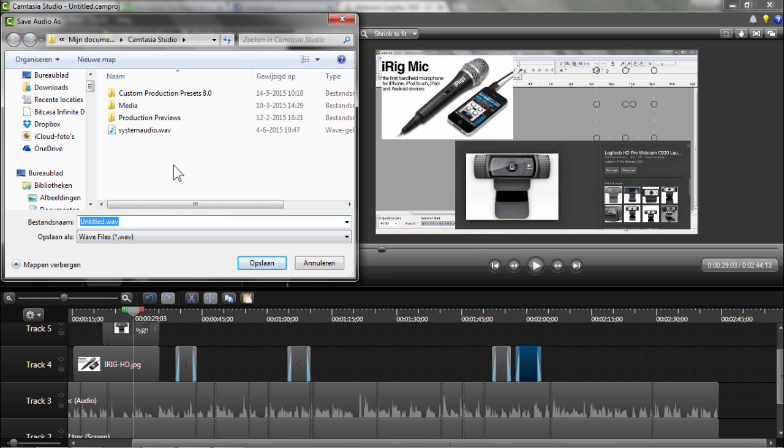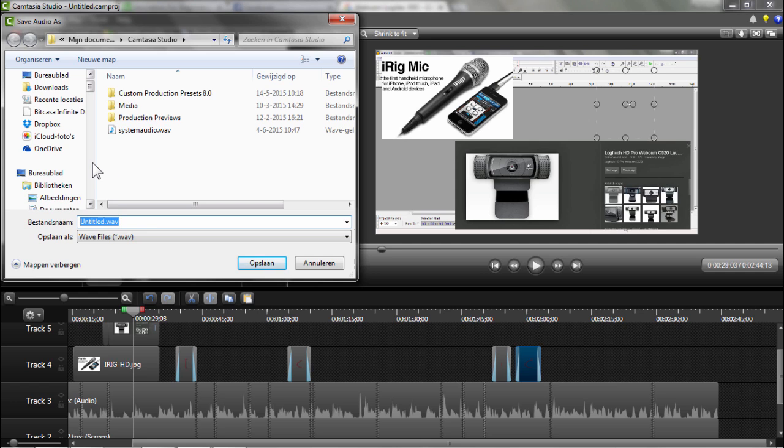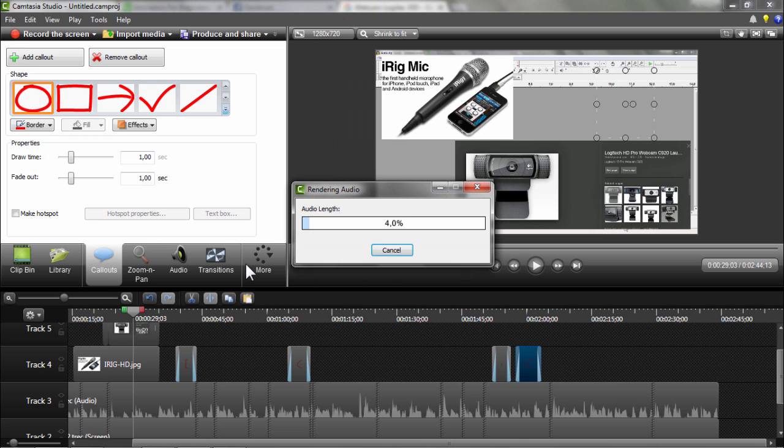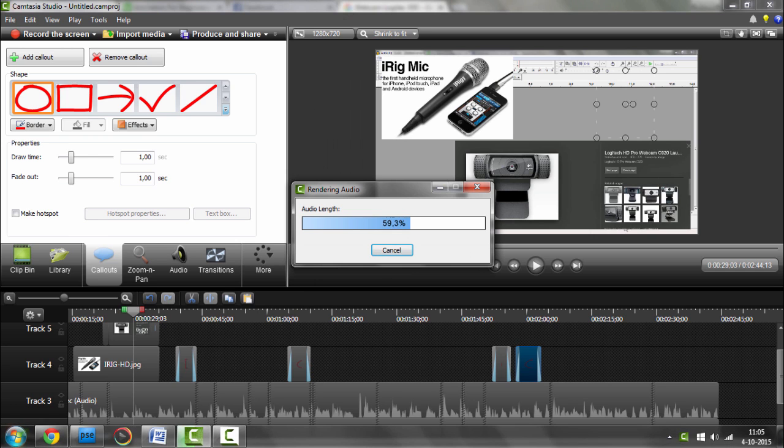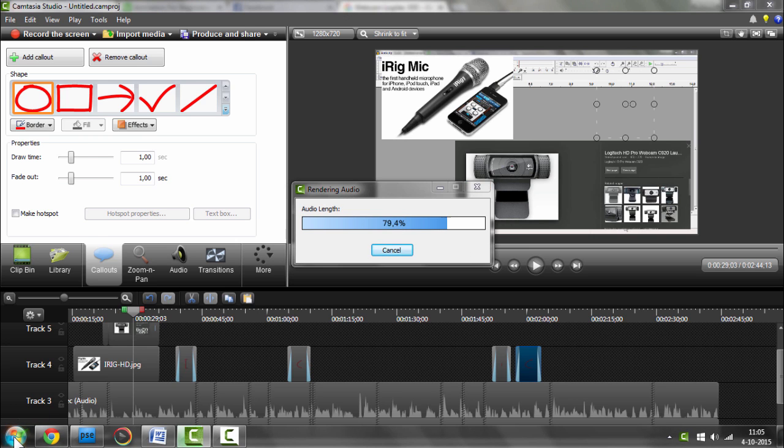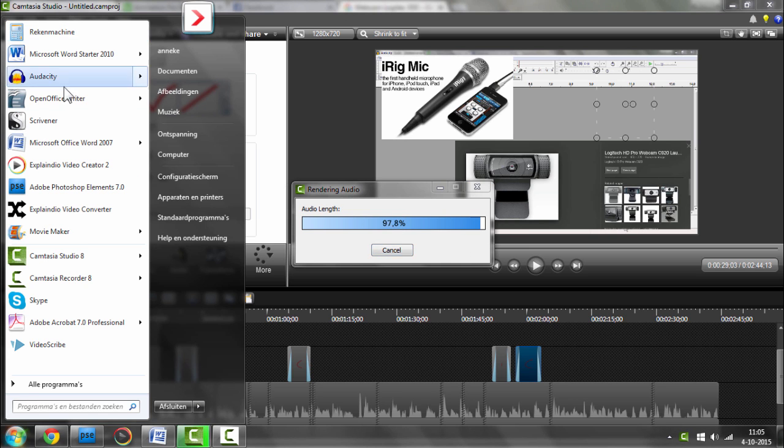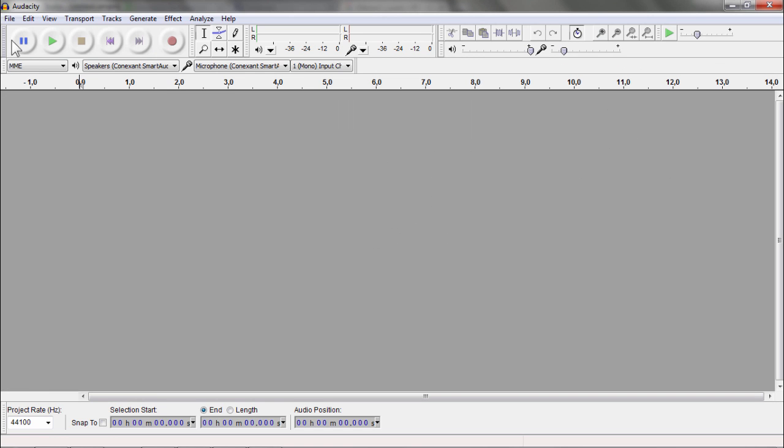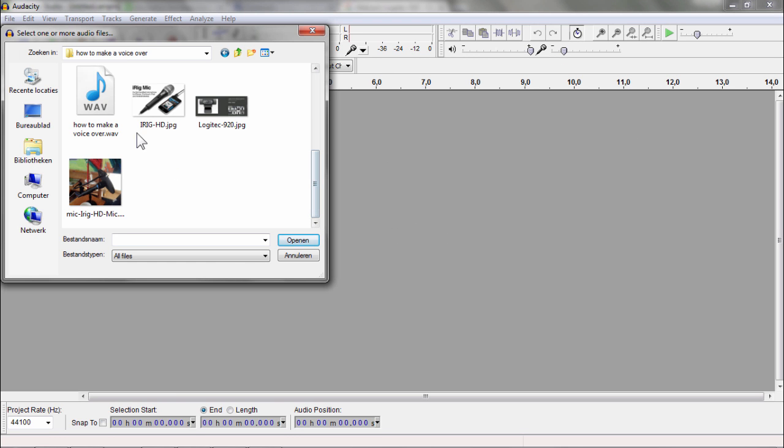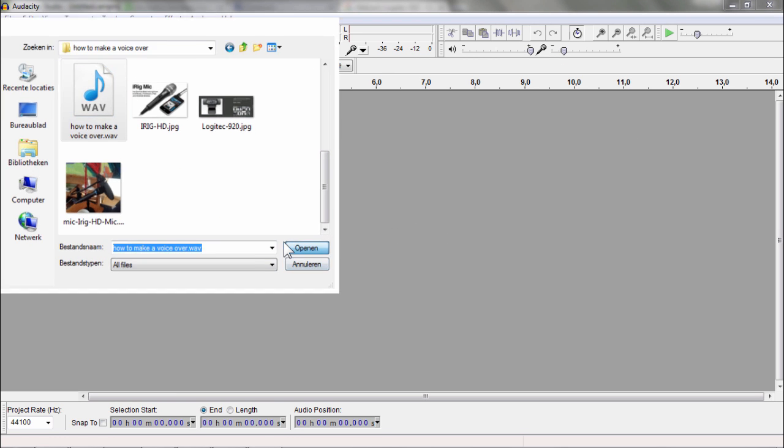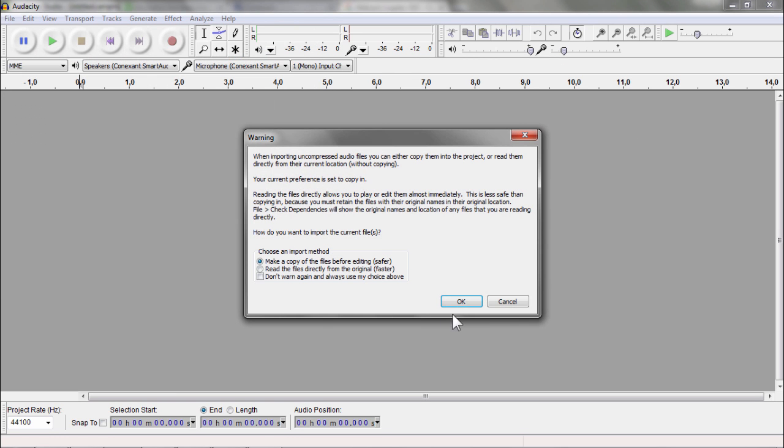And then I will put it somewhere. I will call it How to make a voice-over, and it will be a WAV file, W-A-V. Then I open Audacity, I open this file, and here it is. Open.